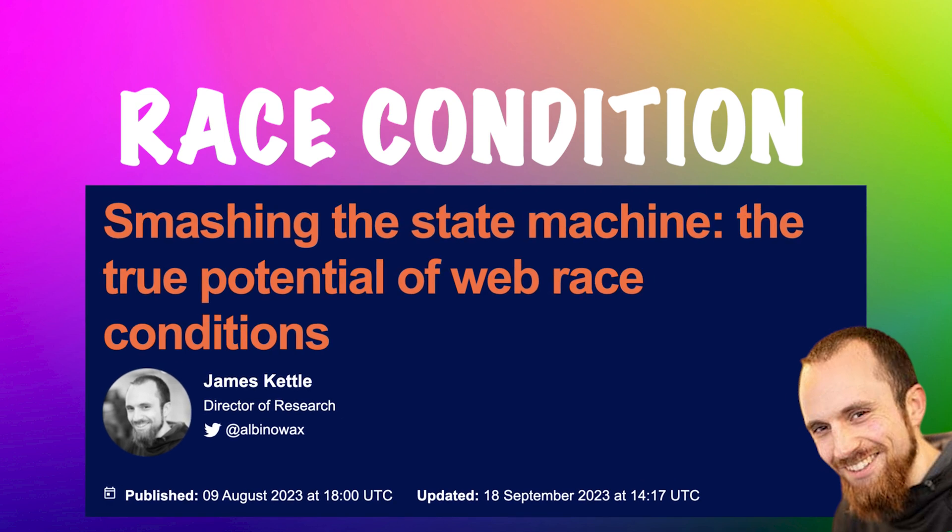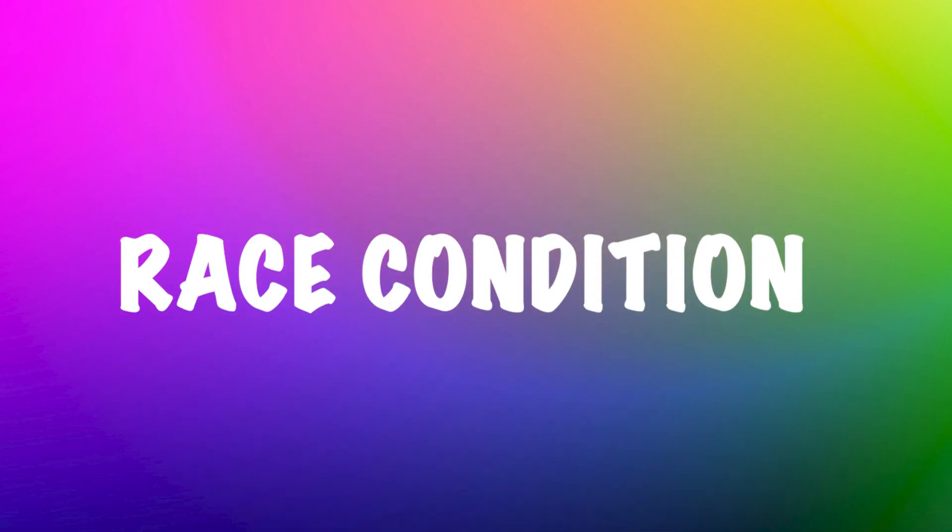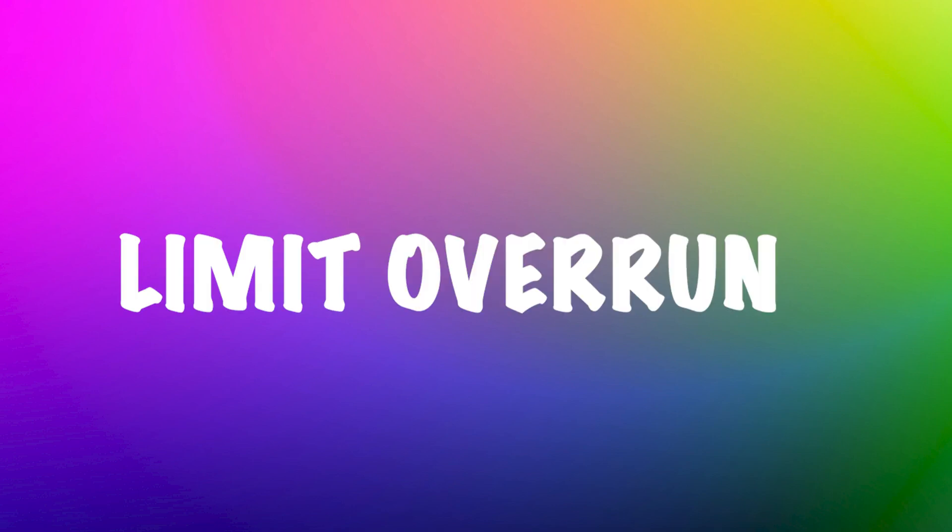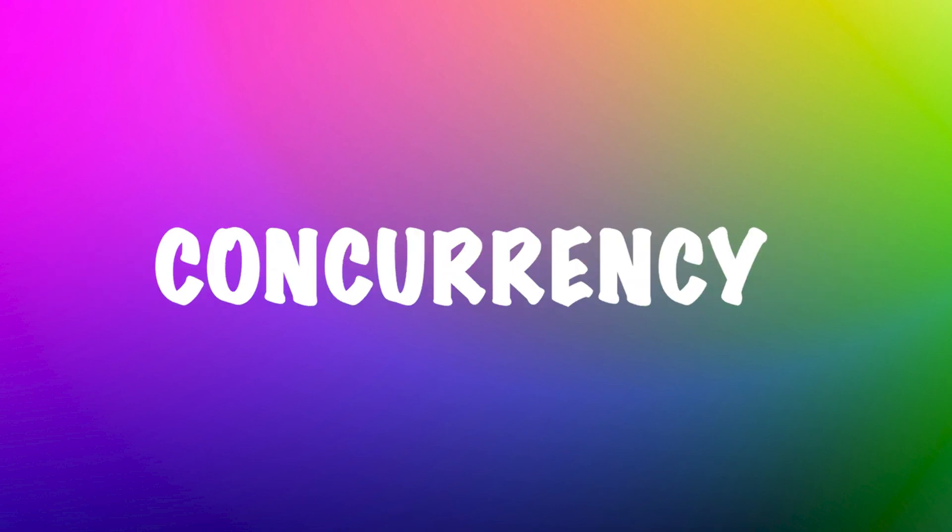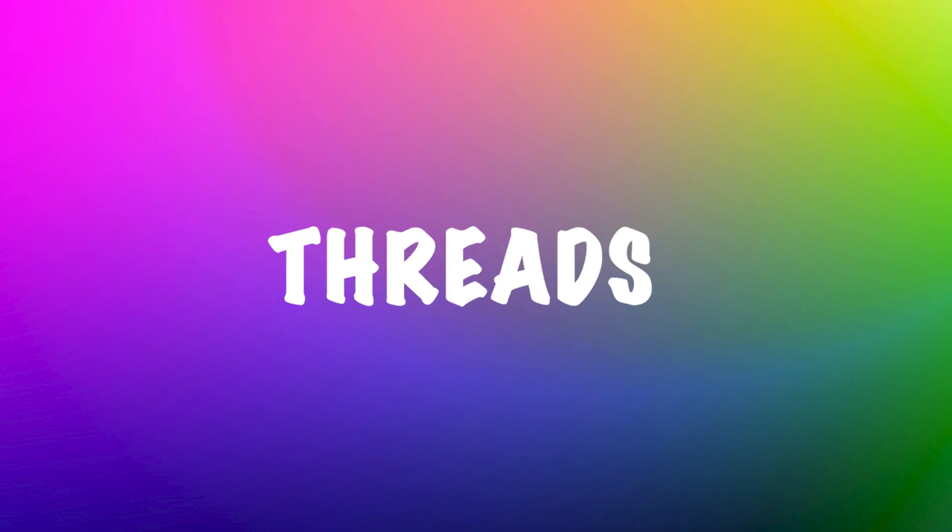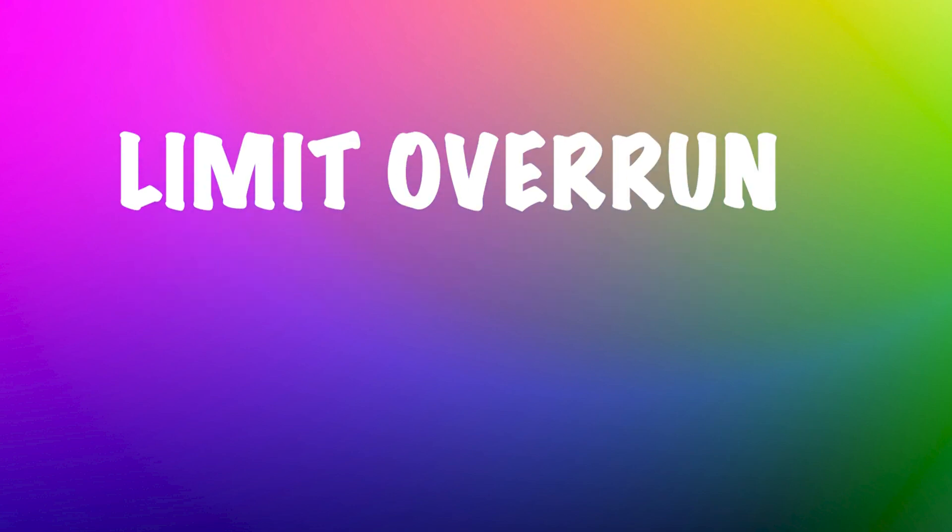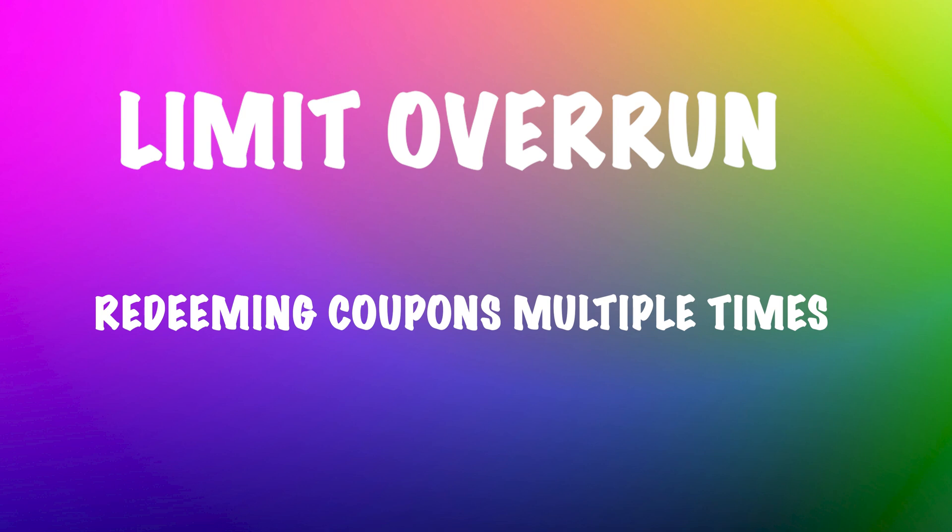You can find a link to the resources in the description. Race conditions often stem from a specific type of flaw known as limit overrun, which is usually due to a type of concurrency issue. Concurrency on the web is typically managed by multiple threads handling requests and interfacing with a single, shared database.